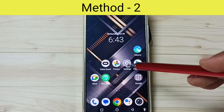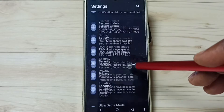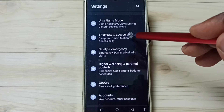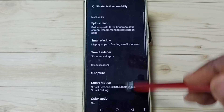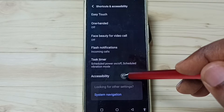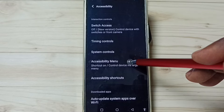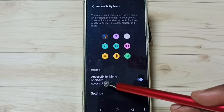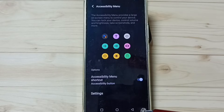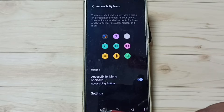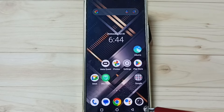Method 2. Go to settings — tap on the settings app icon. Go down, go to shortcuts and accessibility. Go down, go to accessibility. Go down, go to accessibility menu. Then we have to enable this accessibility menu shortcut. When we enable, we get this icon here. Tap on this icon — accessibility menu shortcut.